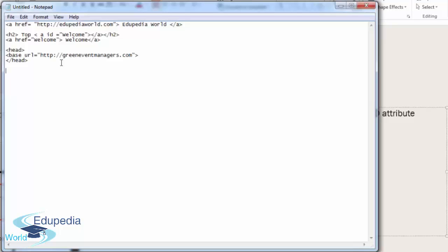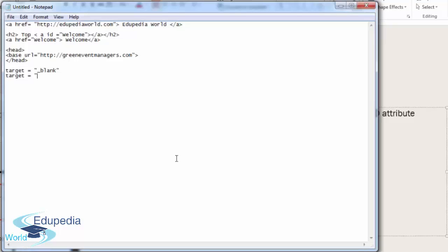The target attribute is written something like this: target equals underscore blank. This goes in the anchor tag, where you define it. Target equals blank, and I'll explain in a bit. Let me write it down: target equals self.